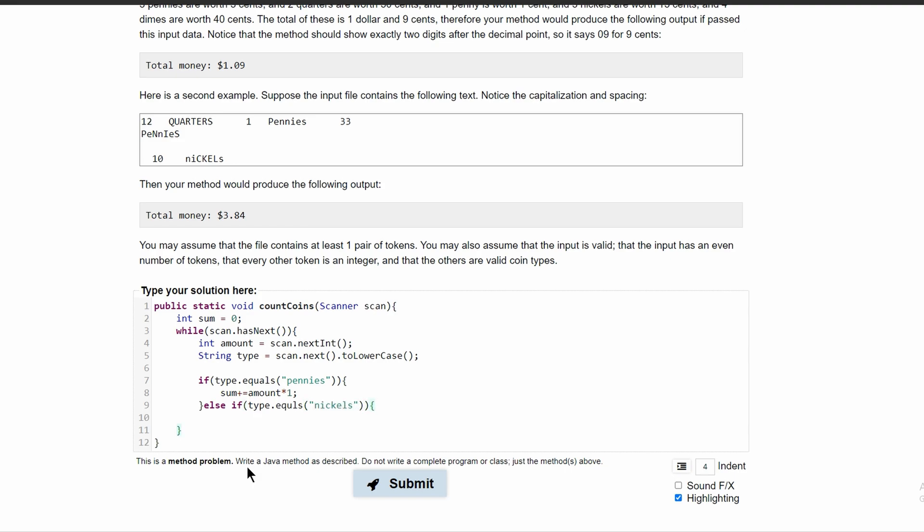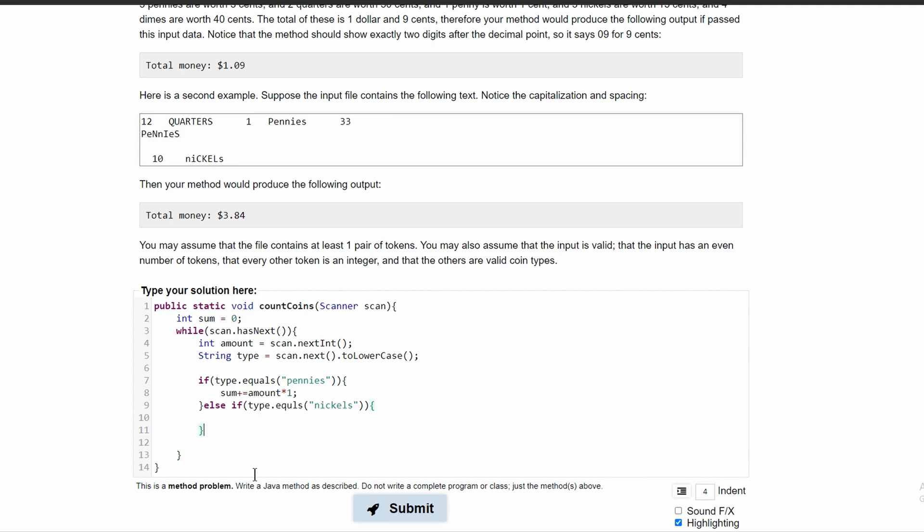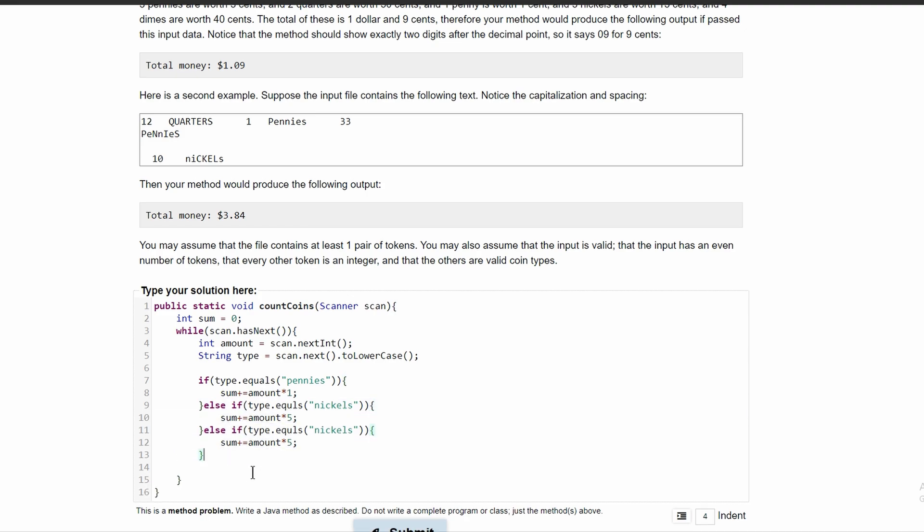And then in here, we'll just have sum plus equals amount times five. And we're going to keep going down. So we can copy this if we want. And we can just change the type dot equals. This should be spelled like that. And we can just change this from nickels to dimes. And it's going to be amount times 10.